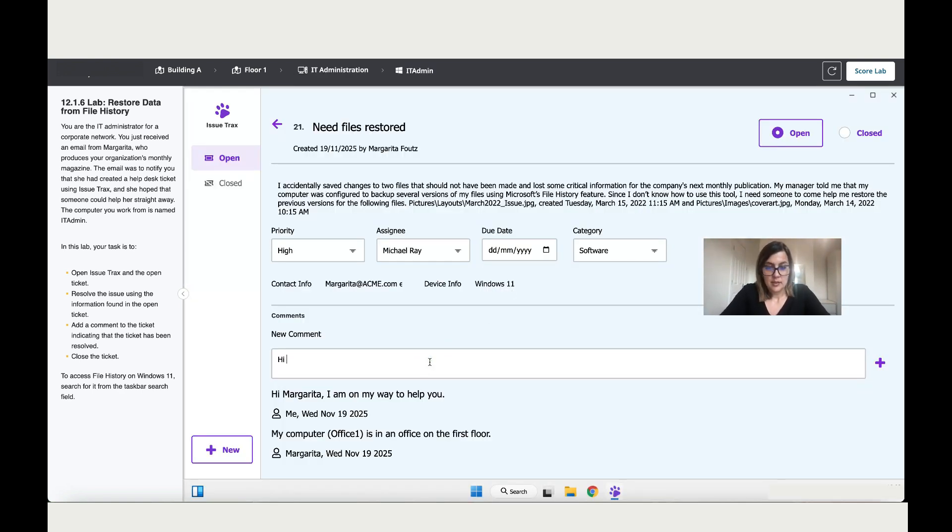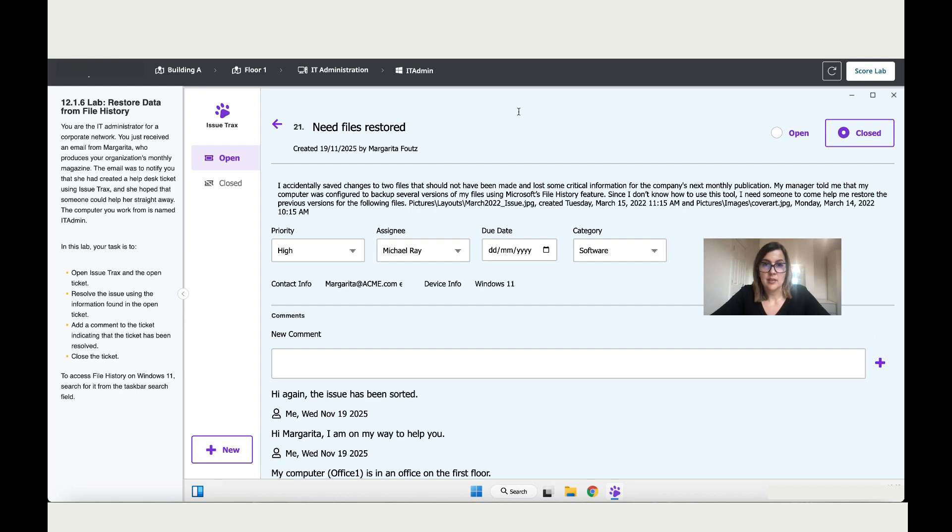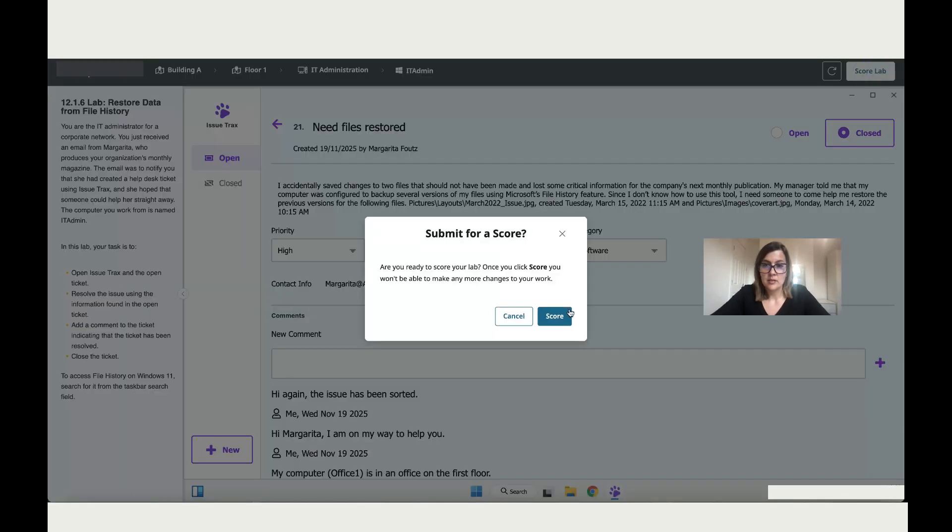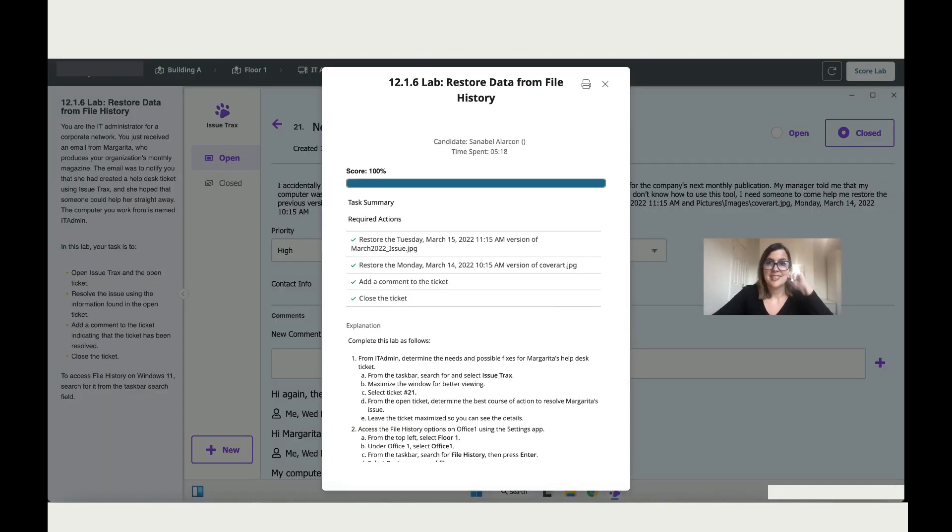Hi again, the issue has been sorted. Usually you write a way more formal message, but I don't want this tutorial to be really long. Add it and done. Alright, so let's score the lab and see what we've got. A hundred!